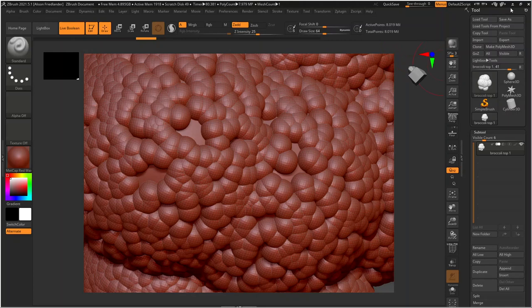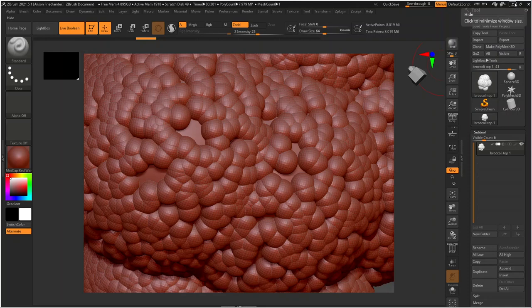So that was the ZBrush version of this. I'm gonna do, for fun, some other versions of this in Maya.